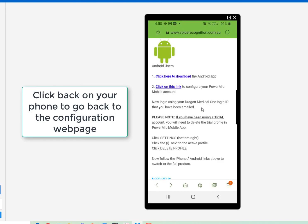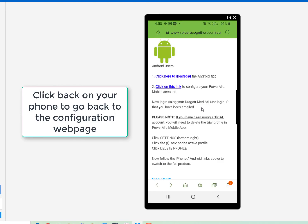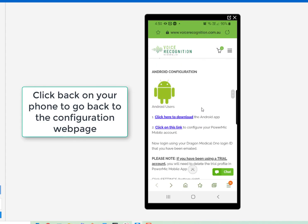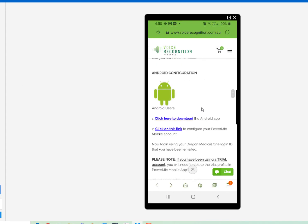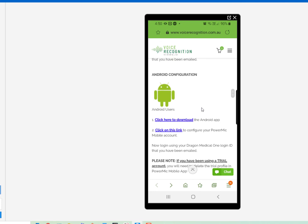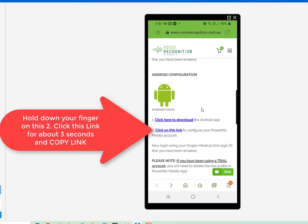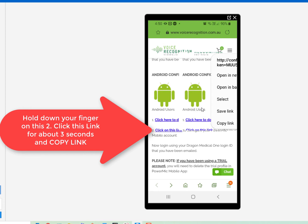on the configuration page, where it says click on this link, hold down your finger until you get the options. There we go. Copy the link.